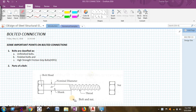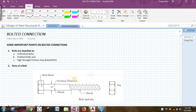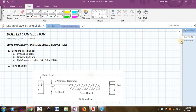Hello friends, welcome to the tutorials on design of steel structural elements. The first topic I am going to cover in these tutorials is regarding bolted connections. We will quickly see some of the important points in bolted connections and then we will see some numerical problems as well.